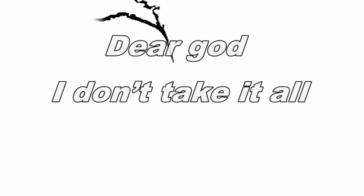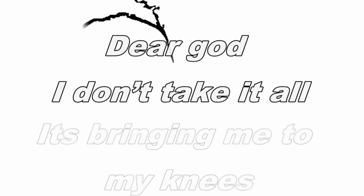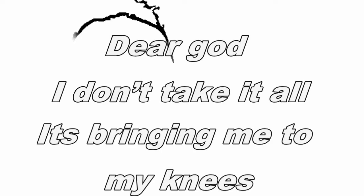Why? I can't take no more. Someone help me. Dear God, don't take it all. It's bringing me to my knees.